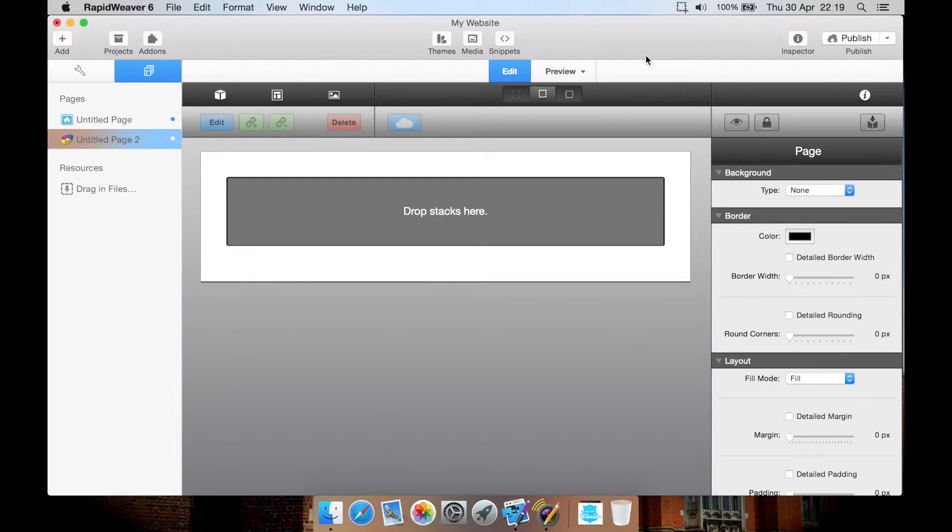Why would you need this instead of just using the grids and columns that are built into Stacks 2? Well, let me show you.